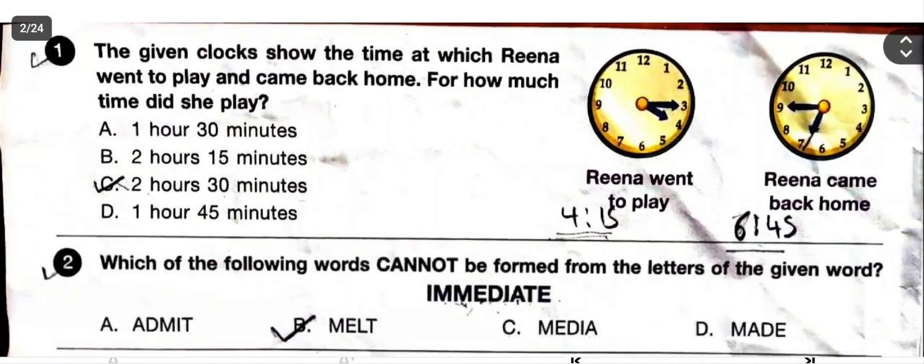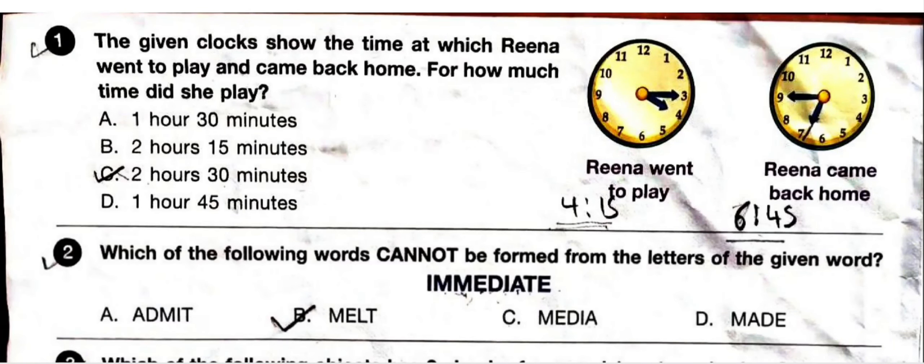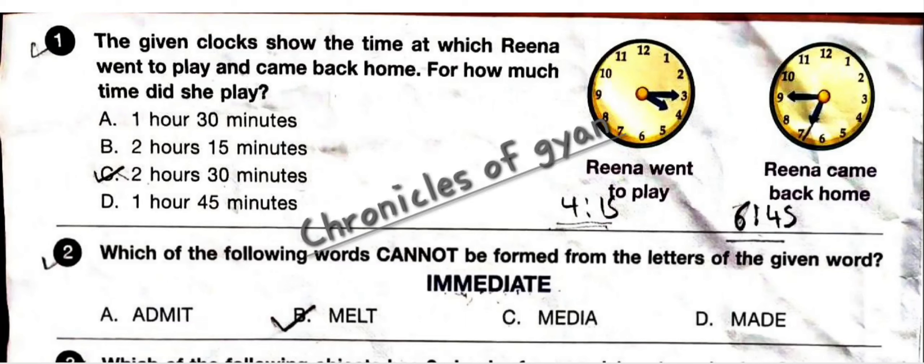Hello friends, this is Class 3 Set A IMO question paper 2024-25. Let's check the answers. Question 1: The given clock shows the time at which Rina went to play and came back home. She went at 4:15 and came back at 6:45. From 4:15 to 5:15 is one hour, 5:15 to 6:15 is two hours, and 6:15 to 6:45 is 30 minutes. So the correct option is C: 2 hours 30 minutes.